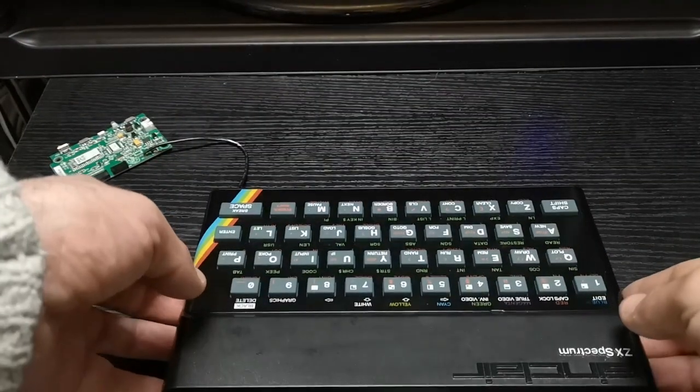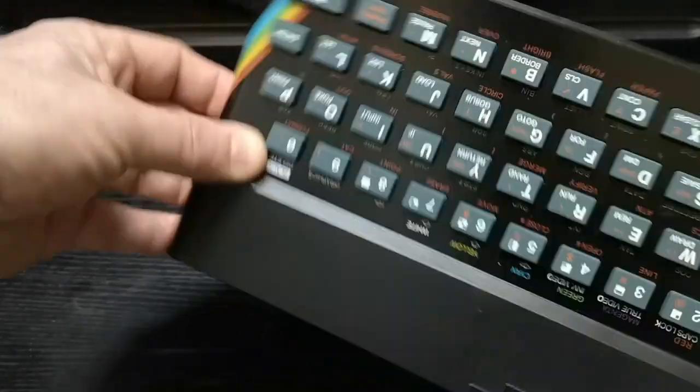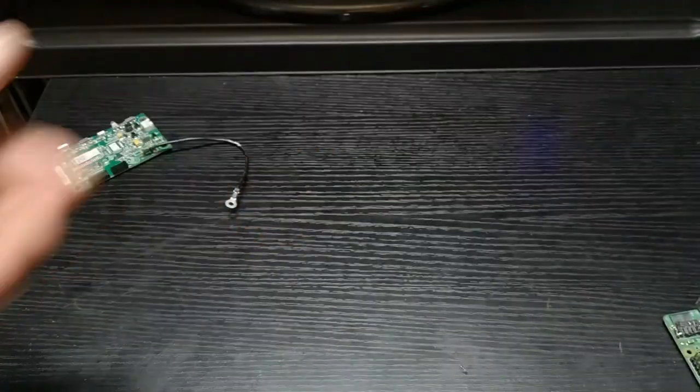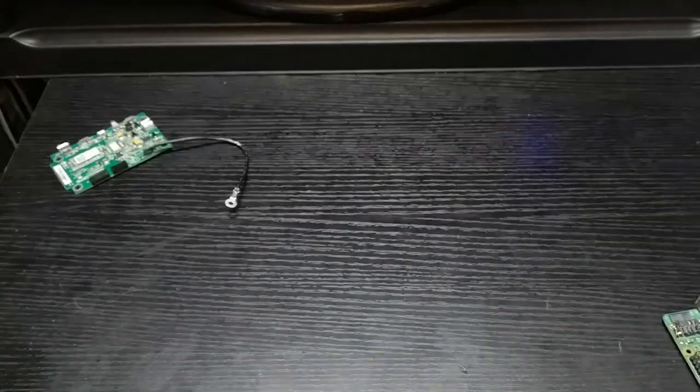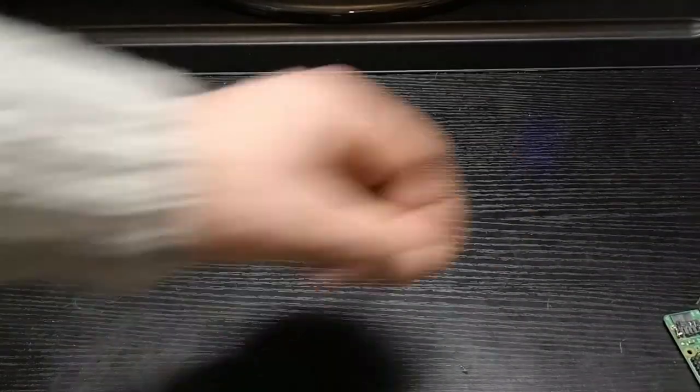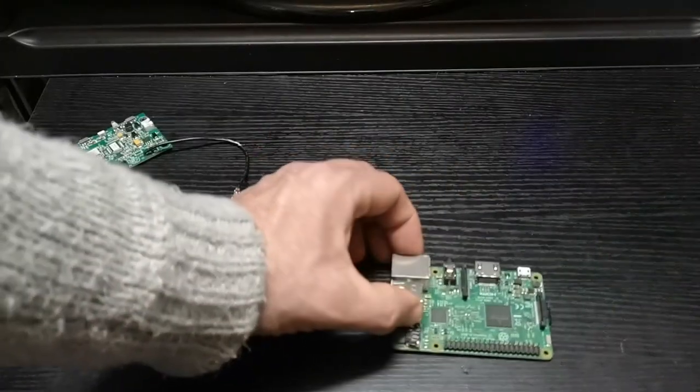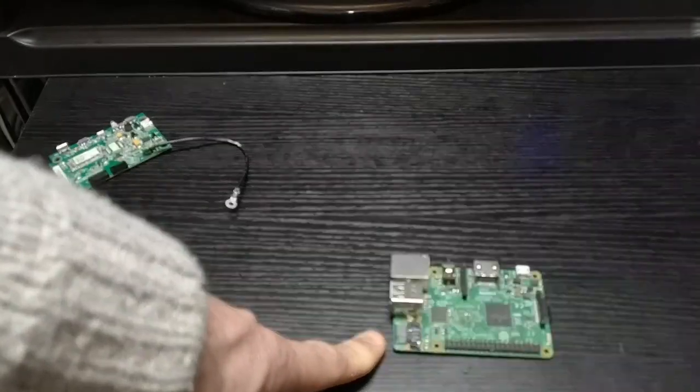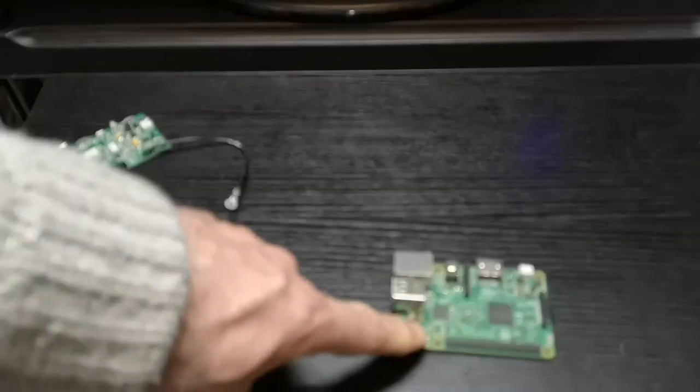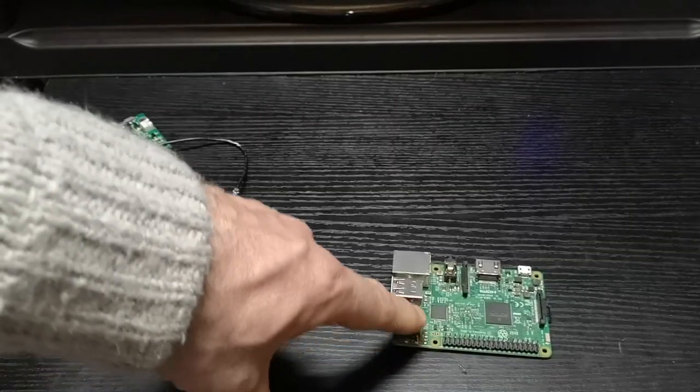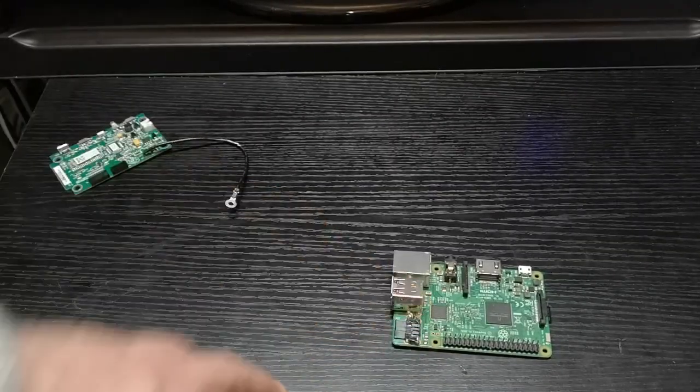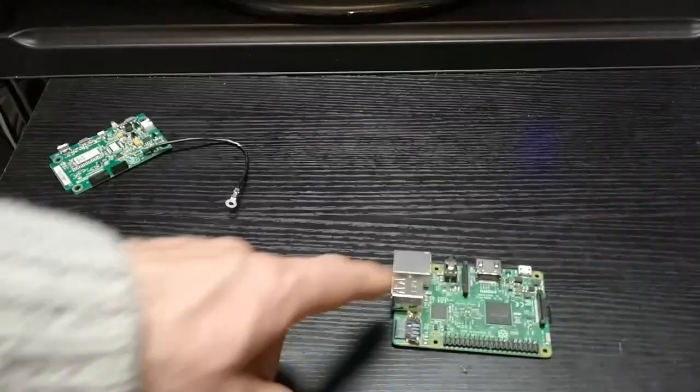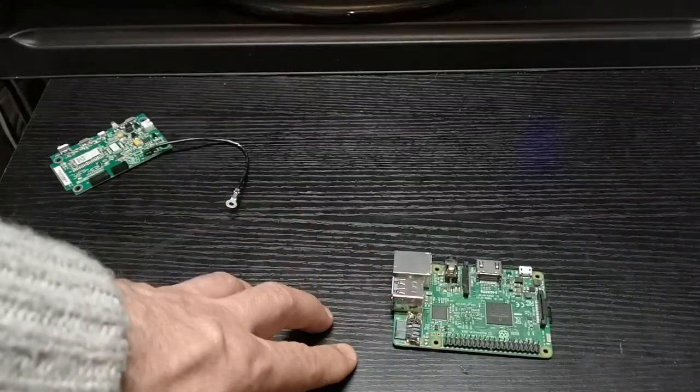So, once you've cut out your relief in the case, that's really all you need to do. Because the next thing you have to do is take your Raspberry Pi. This is a 3B Plus. And take off a USB port. So, you don't need 4 on this.